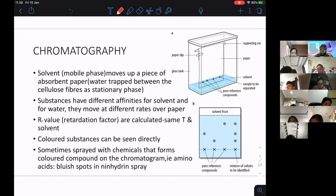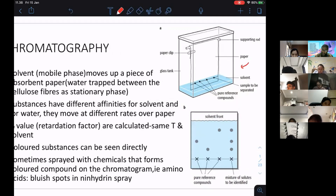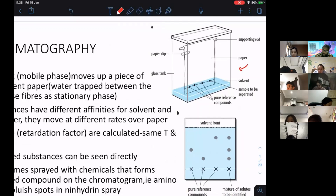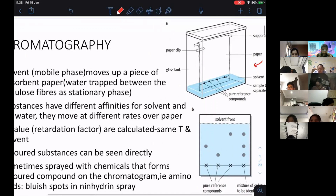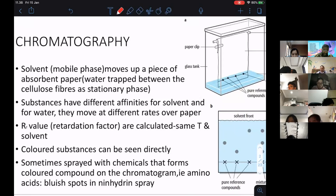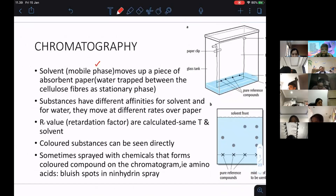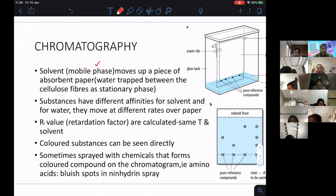In paper chromatography, we have a supporting rod, paper, and a solvent. We put the sample to be separated, and you can see that the solvent will go up, carrying the compounds, and then they separate. This solvent is known as the mobile phase. The mobile phase moves up a piece of absorbent paper, and the absorbent paper is what we call the stationary phase.